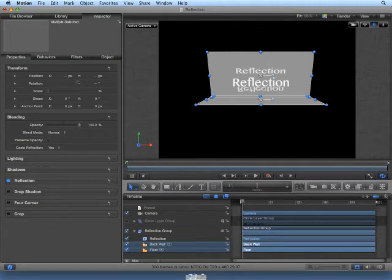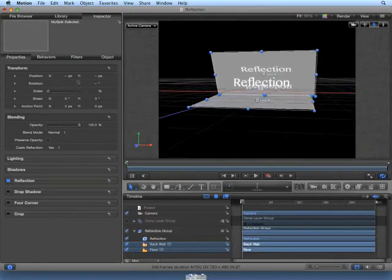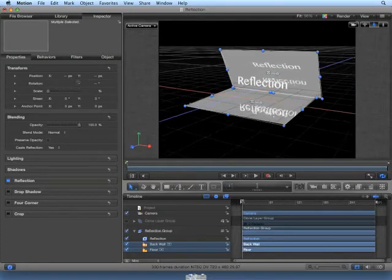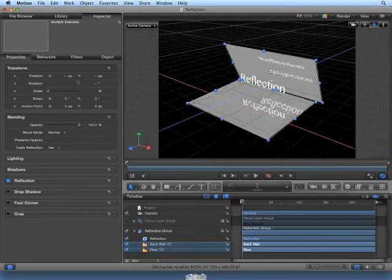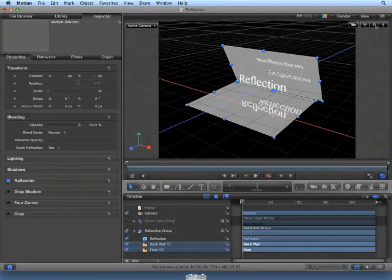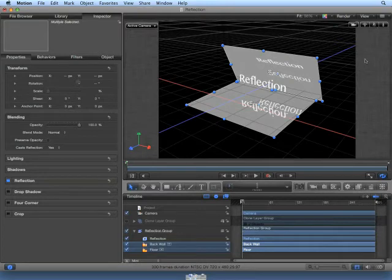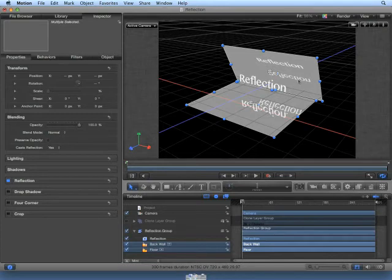Orbit the camera, and notice the reflection moves. We are only seeing the reflection twice. We are seeing the word, it reflecting on the floor, and it reflecting on the back wall.